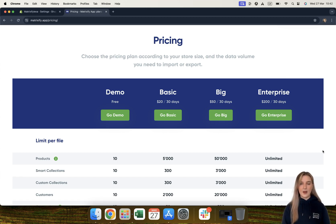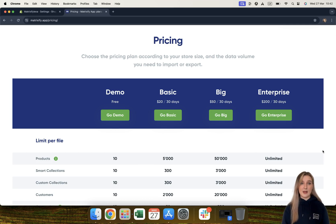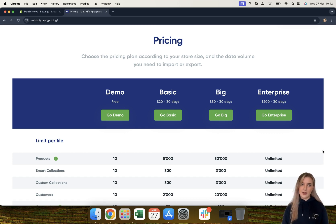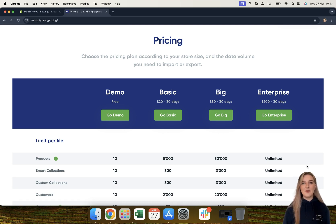Moving on to our big plan. Our big plan costs $50 US dollars per 30 days and allows you to import and export 10 times what the basic plan would allow. So instead of 5,000 products, the big plan allows you to import and export up to 50,000 products per file, 3,000 custom collections, 3,000 smart collections, 20,000 customers, and so on.